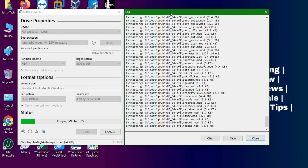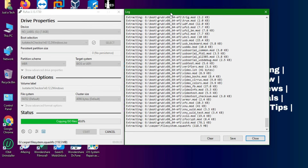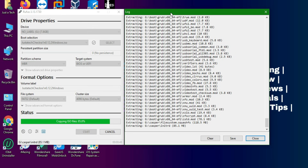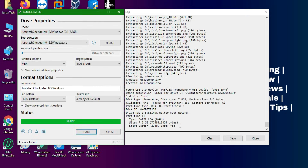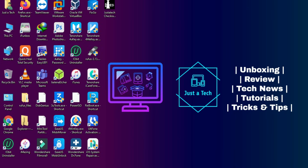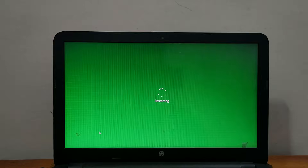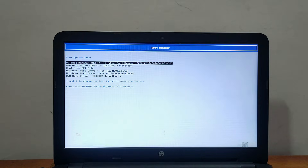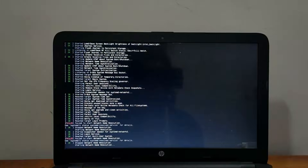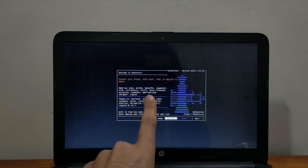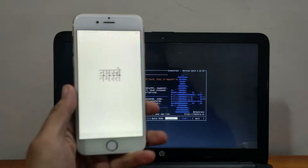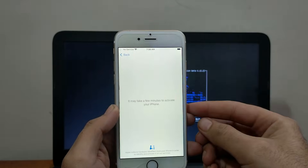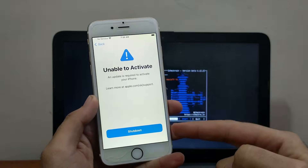Once the bootable drive is ready, reboot your PC, go to BIOS settings or the Boot Manager, and select your USB drive. Click Enter and you will see checkra1n 0.12.2 on Windows. It will load checkra1n automatically. You can see it's running on version 0.12.2, which is the latest version.